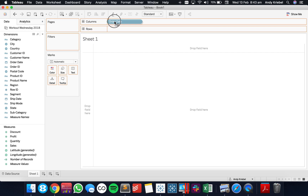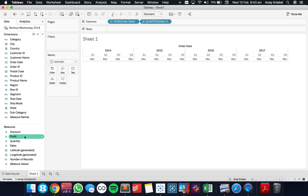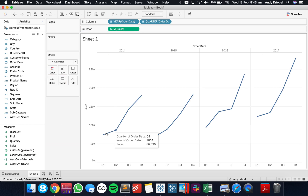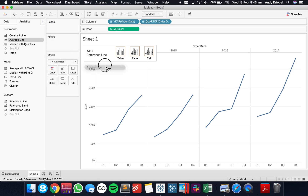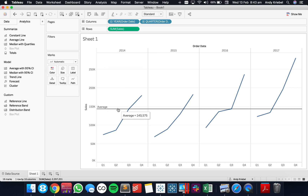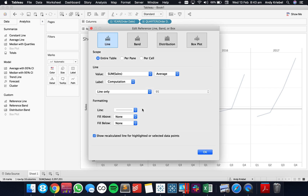Let's start by building a simple view of sales by quarter. We've got 16 marks across the view, each one representing a quarter of sales. If we go over to the Analytics pane on the upper right, we can go ahead and drag on a reference line — an average reference line across the table. If we click on this reference line and choose Edit, we can see how the reference line is built.